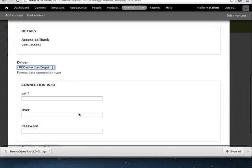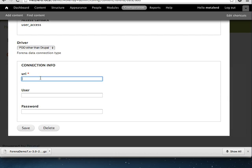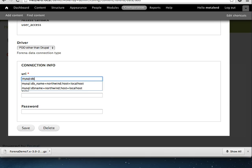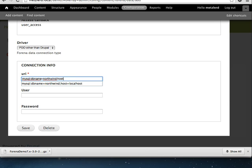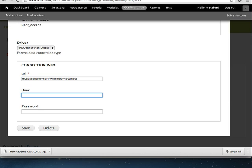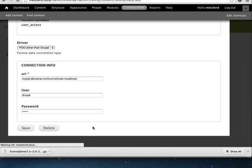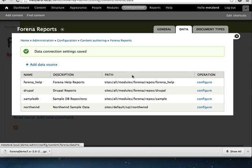The URI connection string is documented on the PHP.net website. And we'll just specify dbname equal Northwind and host equal localhost. We'll specify the username and the password that I have for that user. So I've already created this database and granted permissions to the Drupal user. You need to do that before we can get a connection to the database. So we'll go ahead and save that.